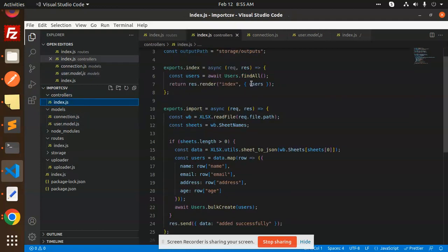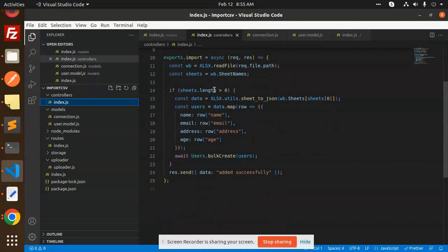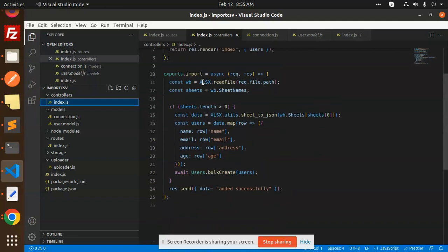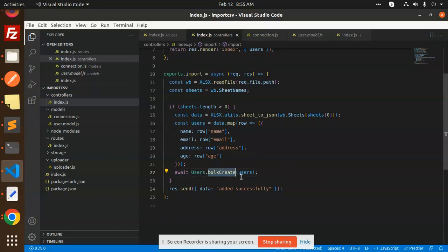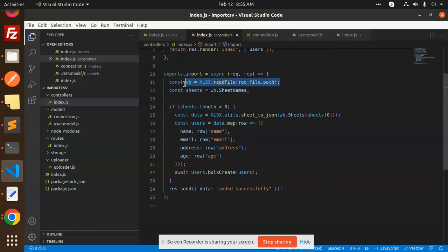Then we have a controller where we have written all the logic of the import. For the import, I am using ExcelJS to read the CSV file and users.bulkCreate whatever the array of the objects we have. We are just sending it to this function. bulkCreate accepts the array and inserts that into the DB. So this is that process. ExcelJS read file, whatever the file name.